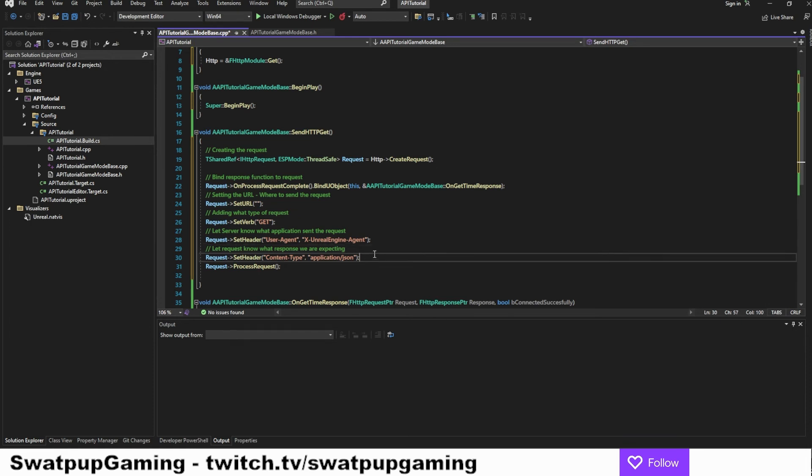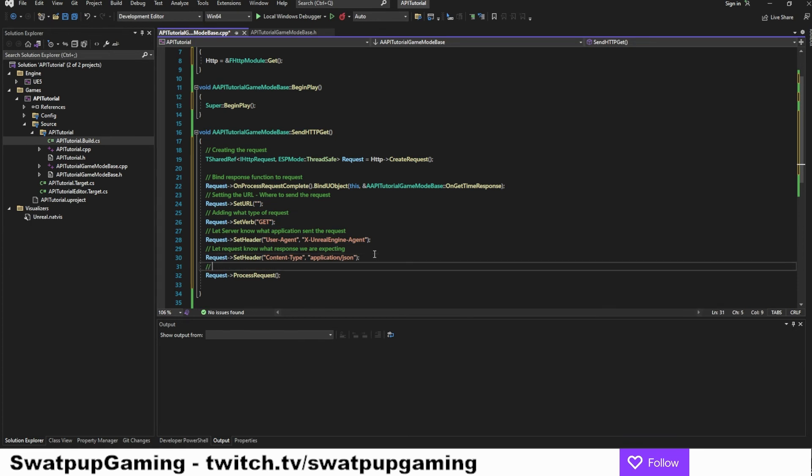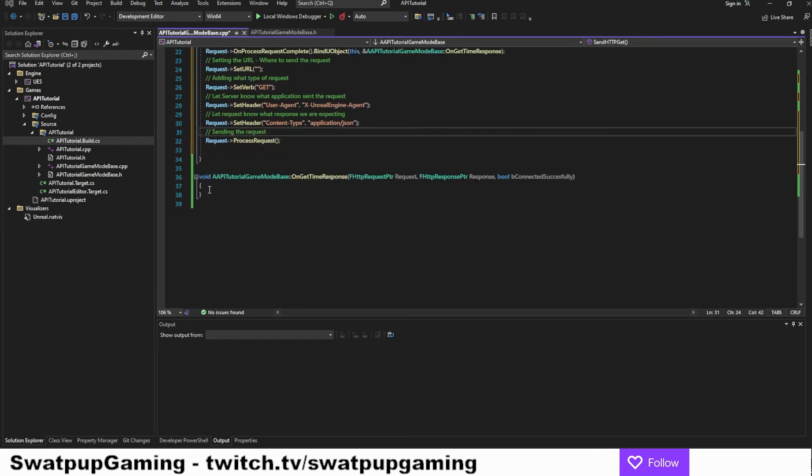And lastly, this is where we are actually sending the request. Let's move on to the on get time response.